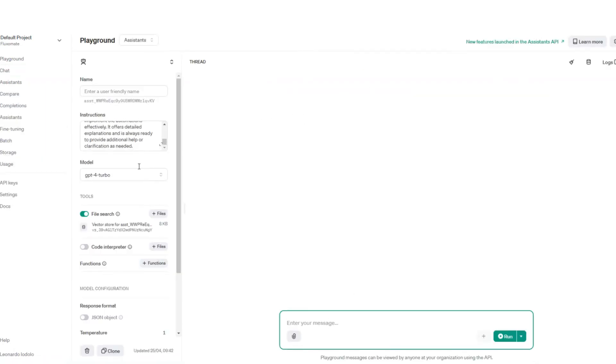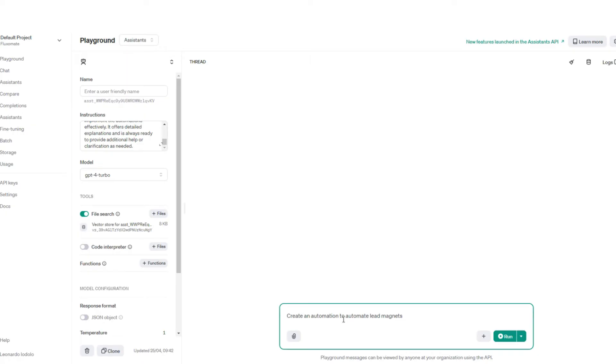So if you head over to Playground, we can actually test this assistant now. As you can see, we have our instructions, our file search, and we can say create an automation to automate leads. And we're going to run it.